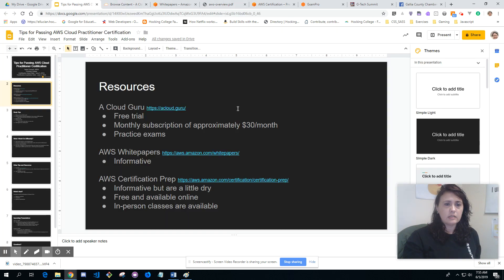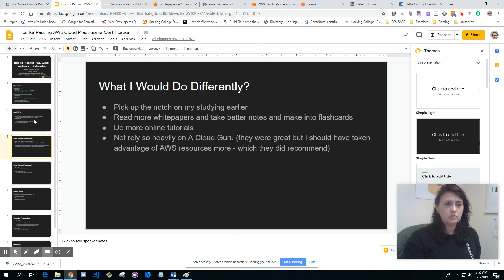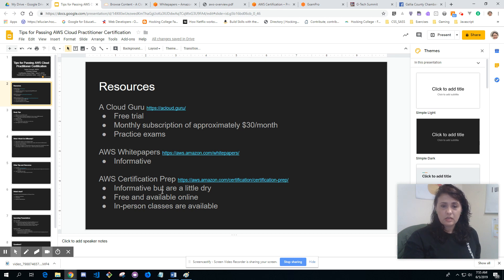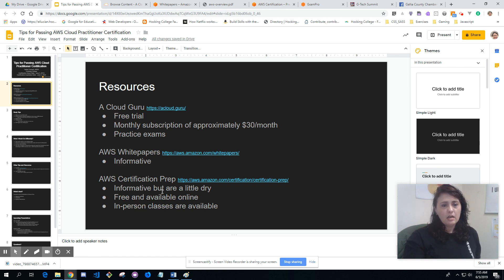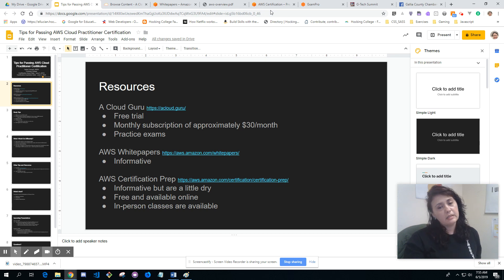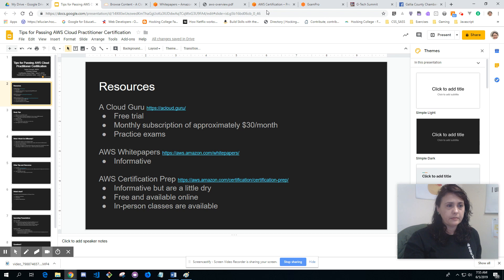The certification prep videos are a little dry, not going to lie. Like I said, they're free and available online, and in-person classes are available. I didn't do that, but that might be something that we might be offering here at Hocking College.